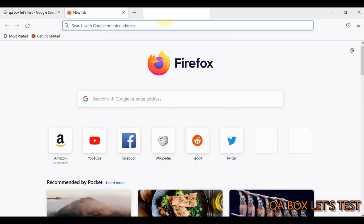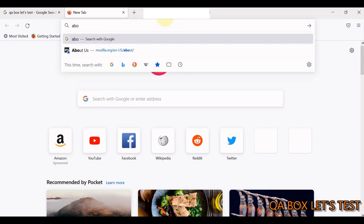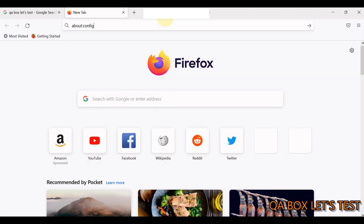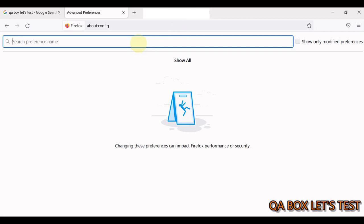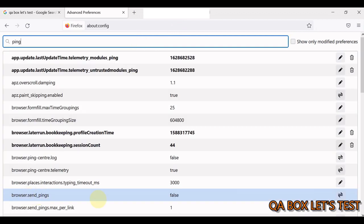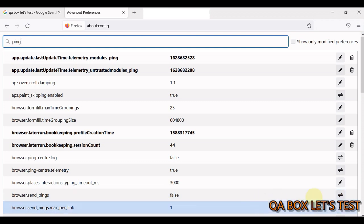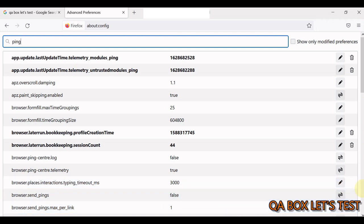If you want to enable the ping feature in Firefox, go to about:config and search for browser.send_pings — it is currently set to false. You can enable it by clicking the toggle. Even after enabling it, the behavior may not be identical to Chrome. I'll set it to true for now, but you can toggle it as needed.